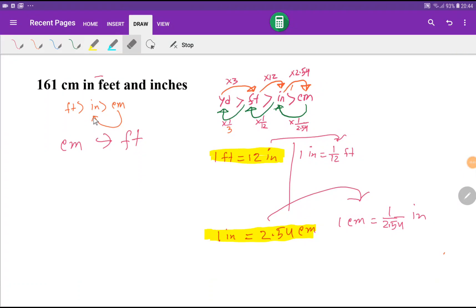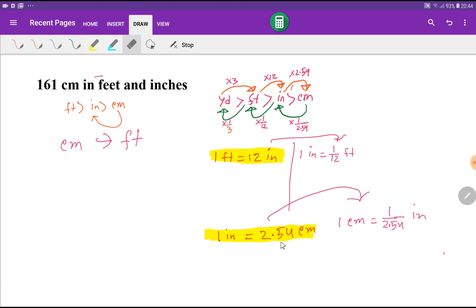Welcome to the channel. Today we are going to learn how to convert 161 centimeters to feet and inches. To convert this, we'll use two basic equivalents: 1 foot equals 12 inches, and 1 inch equals 2.54 centimeters.